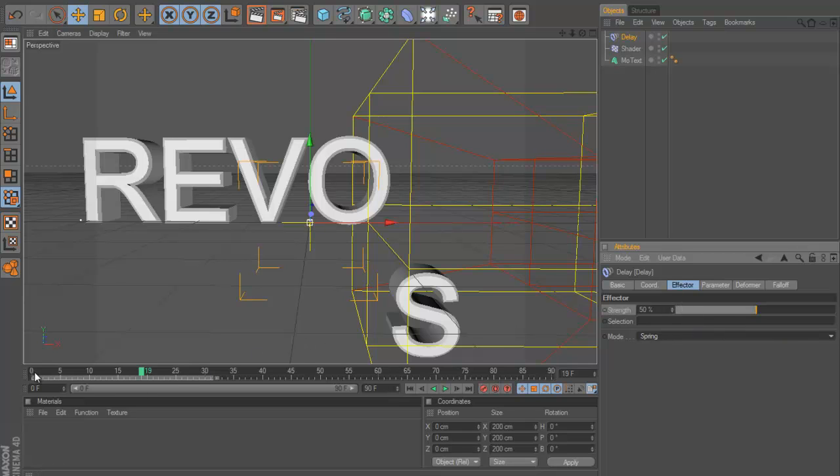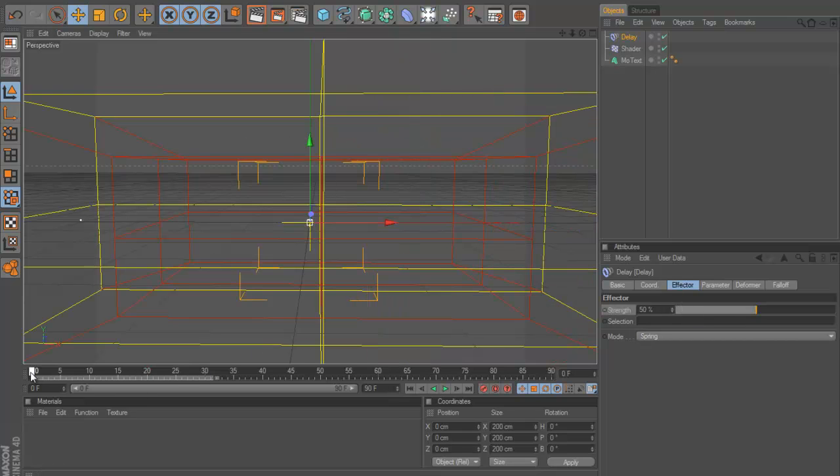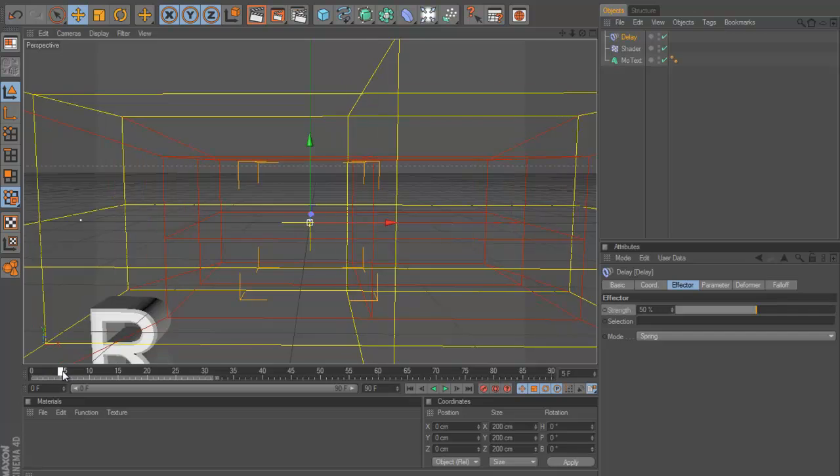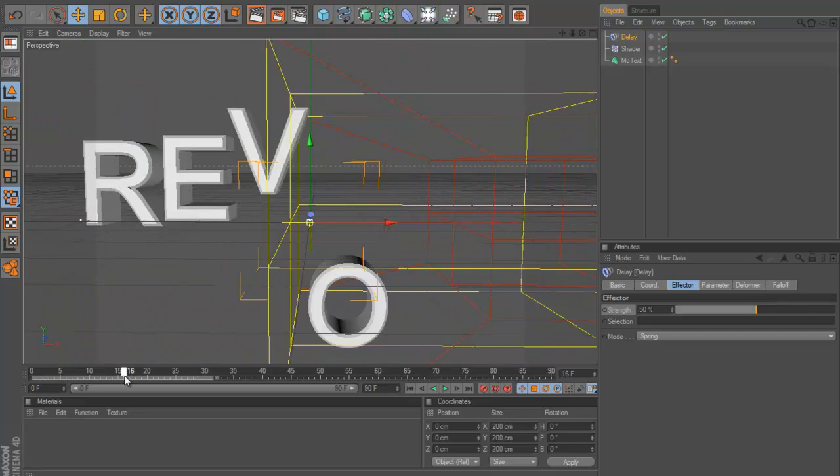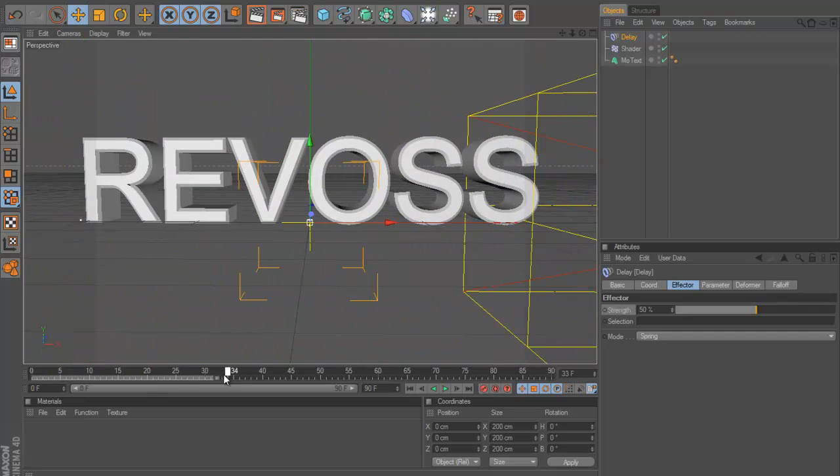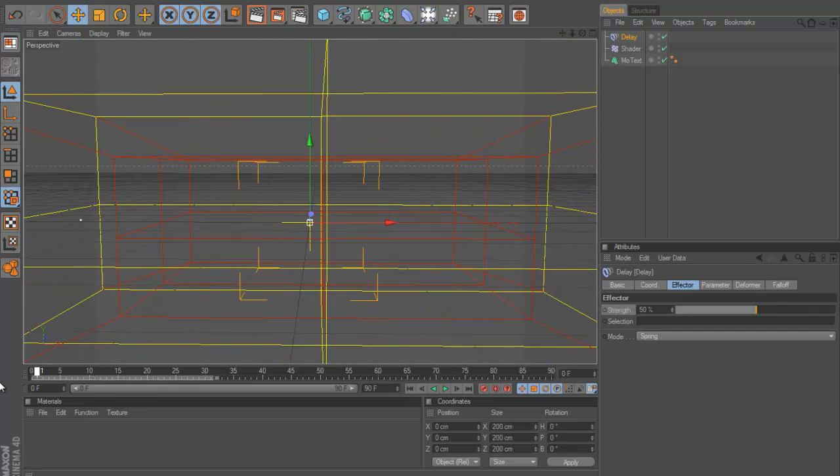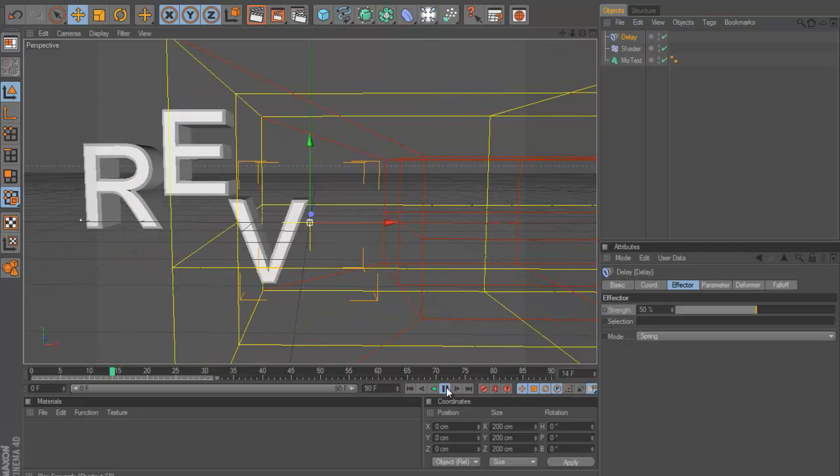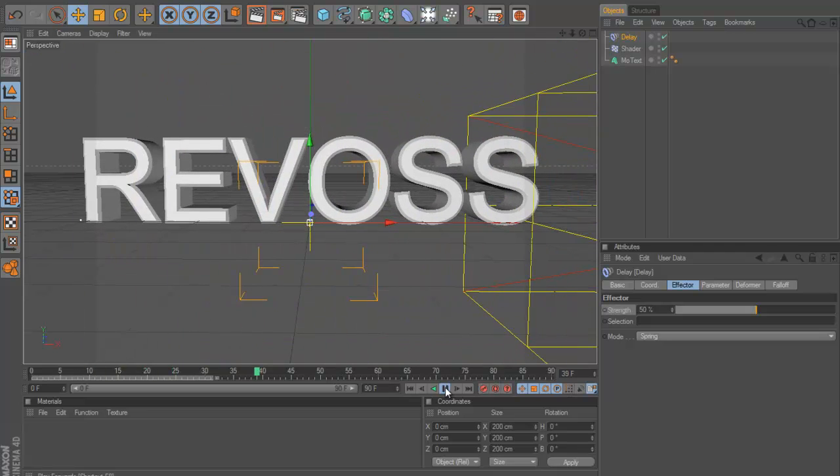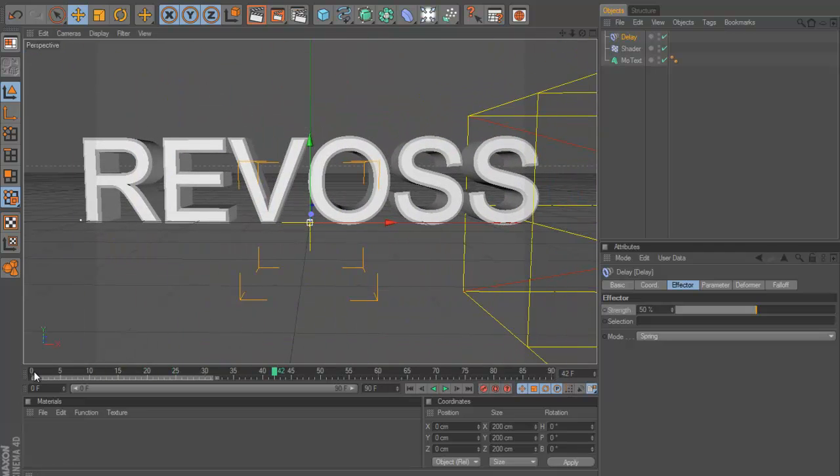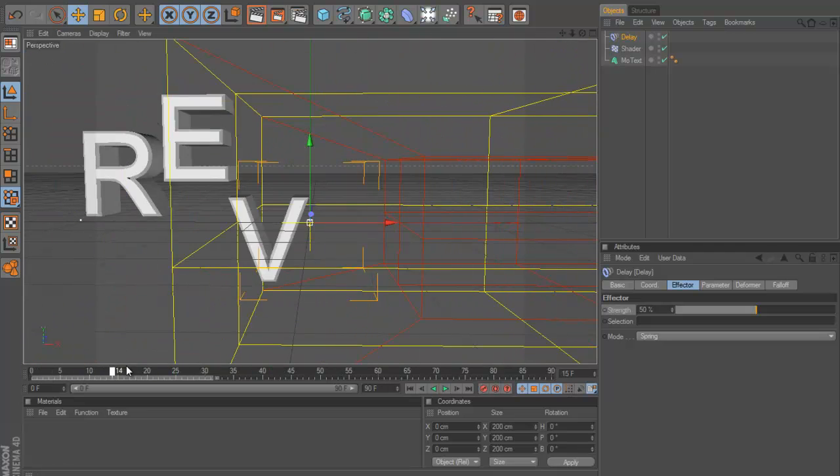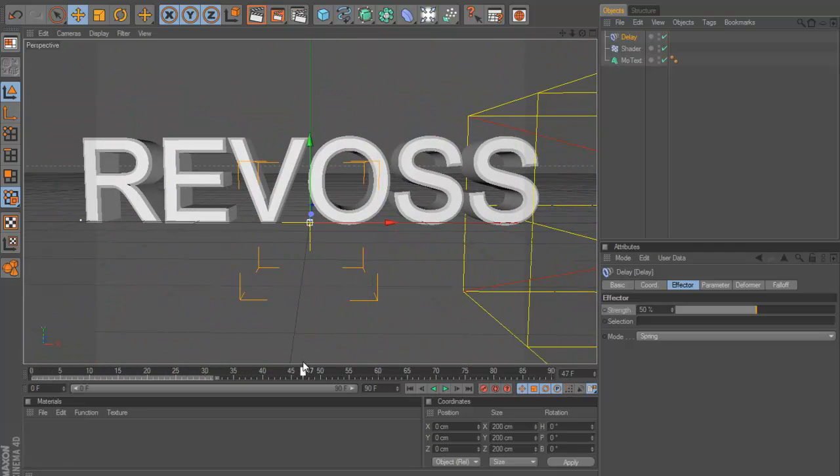But we can then go to the effector. I mean instead of blend we can change this to spring and you can play around the strength while I live at 50 for now. And now if we look you can see they bounce. They sort of bounce. So as you play this you see that. So they bounce up and I think that looks pretty good.